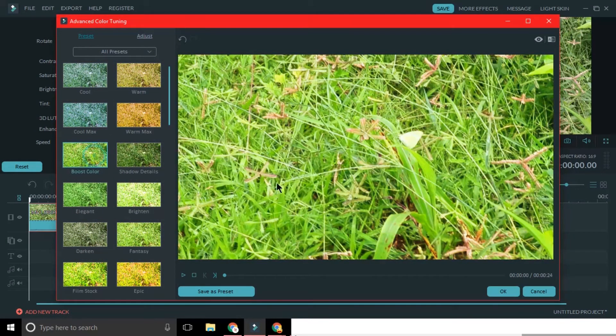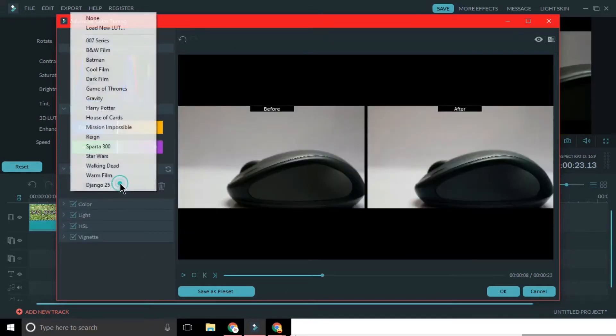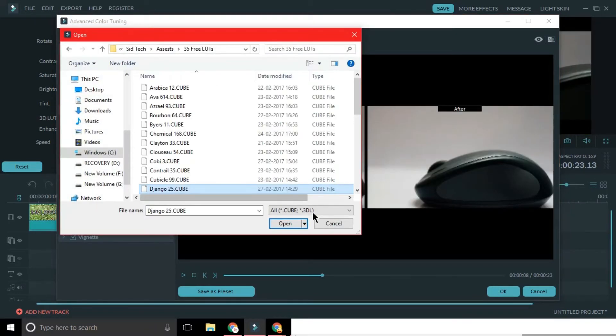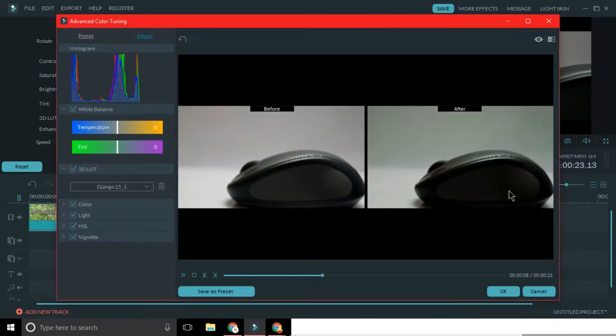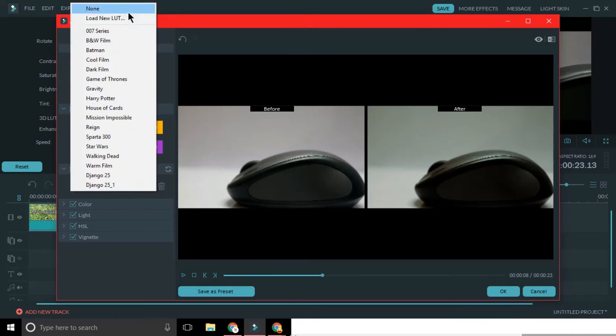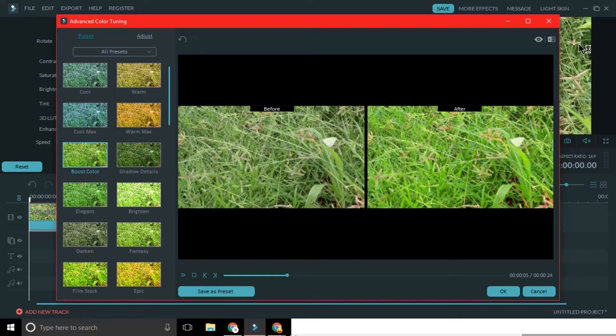These presets can also be found in the 3D LUTs option in the adjust menu. And from here you can also add additional LUTs which you can download from the web and use. Just click on add new and select the file. There are different review modes also available, choose them according to your liking.